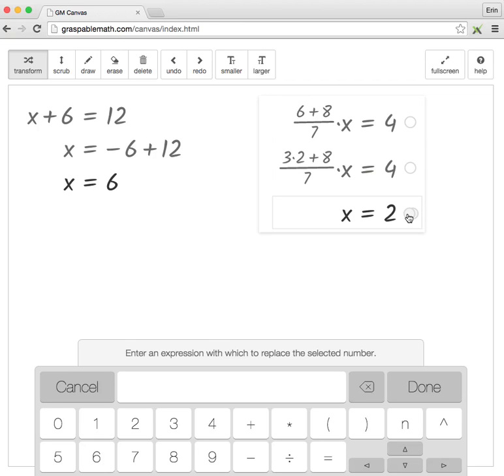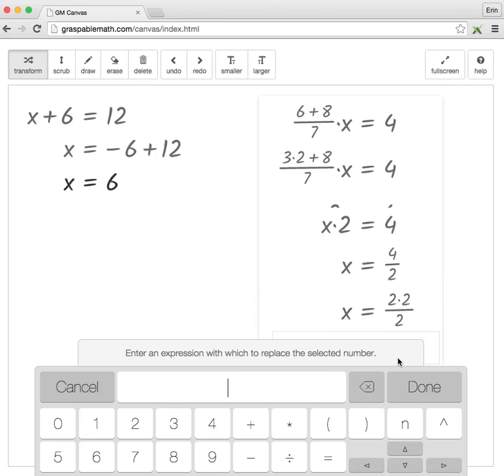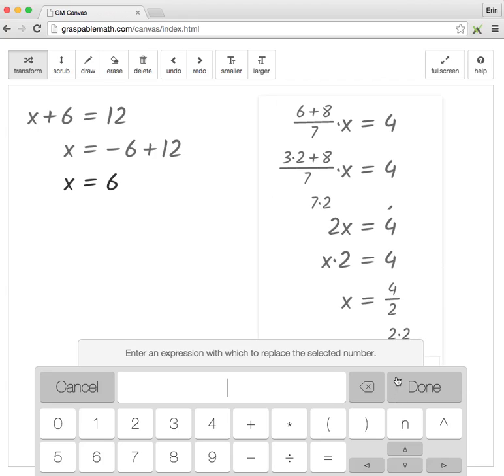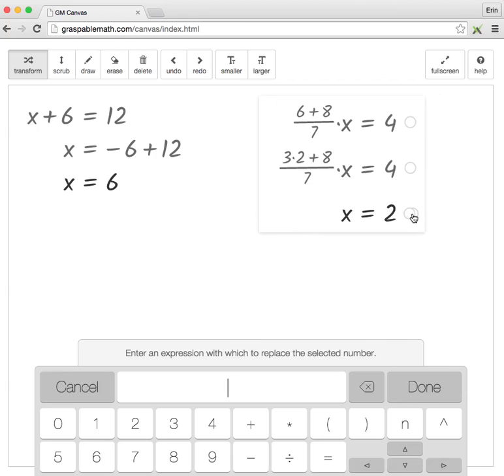Another feature about Graspable Math is it keeps track of all of the student's steps and records every intermediate action.